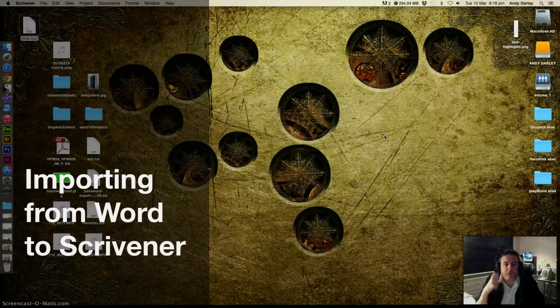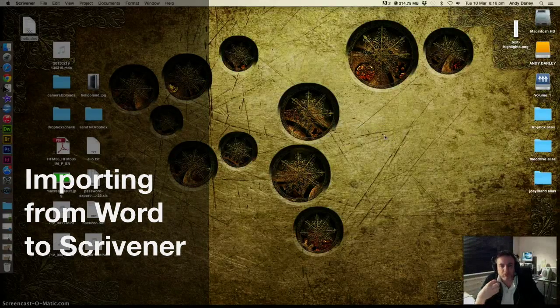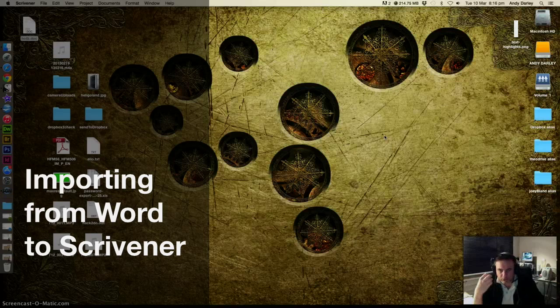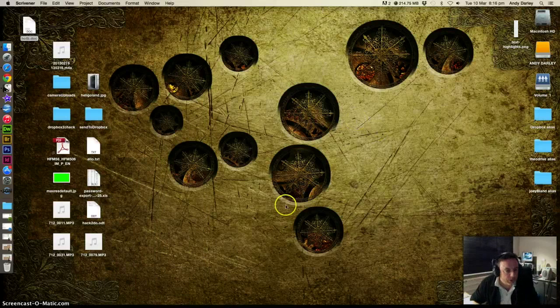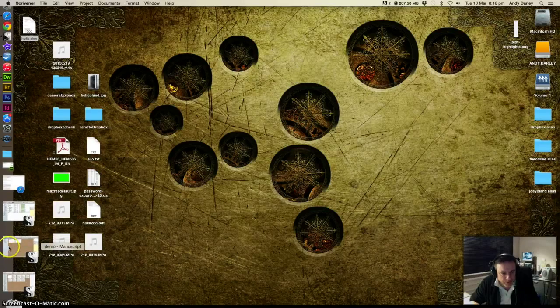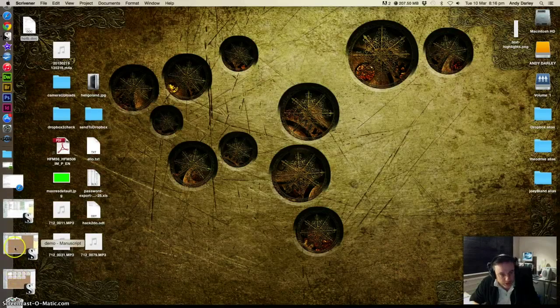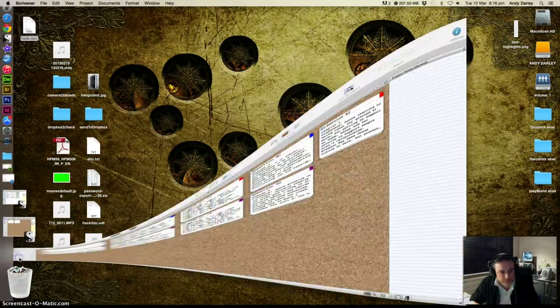Hi, so this is a quick tutorial on importing a Word document into Scrivener and chopping it up into chapters. This is on a Mac, but it should work for PC too.